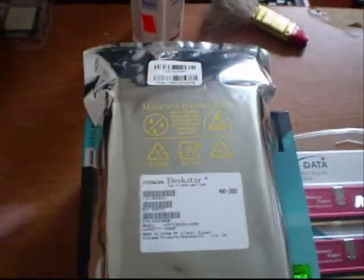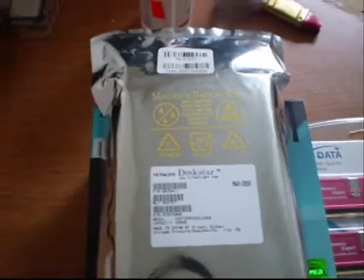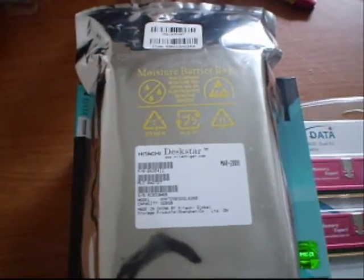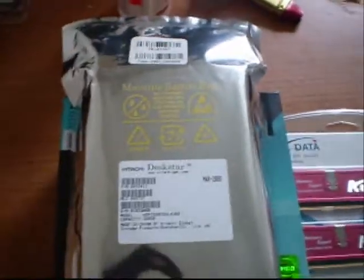And Hitachi Death Star 320GB SATA hard drive with 16MB of cache.